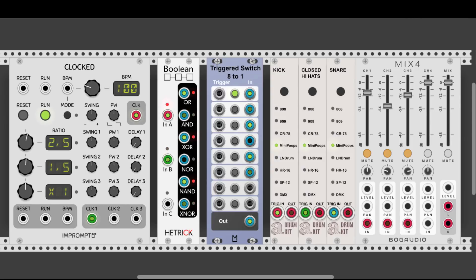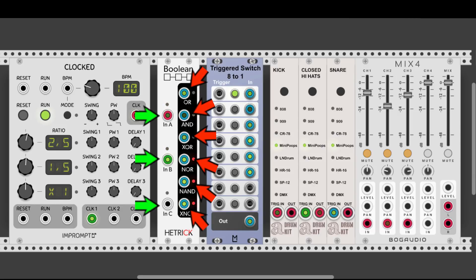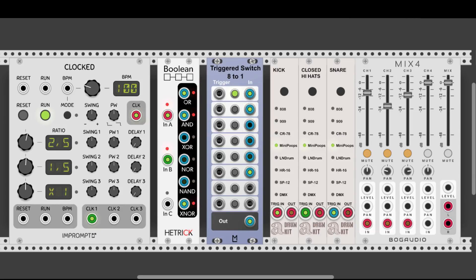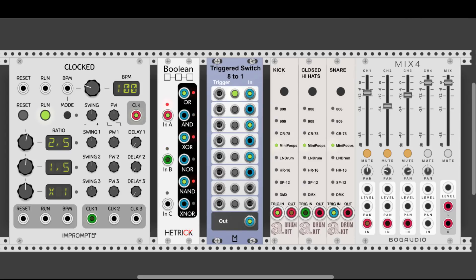In the case of the Boolean Logic Module from Hattrick CV, we have 3 inputs and 6 outputs. Usually we will connect some sort of triggers or gates to the inputs — doesn't have to be all 3 at once — and from the outputs we will get the outcome of the different logic functions. Let's dive right in and listen to how each output sounds.